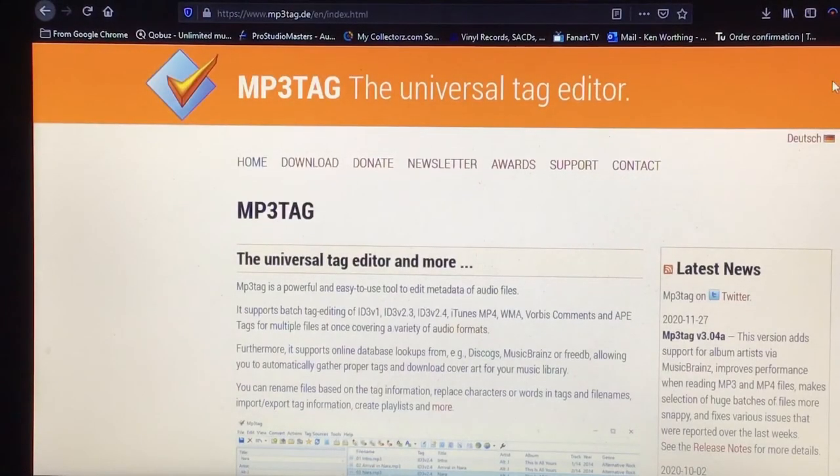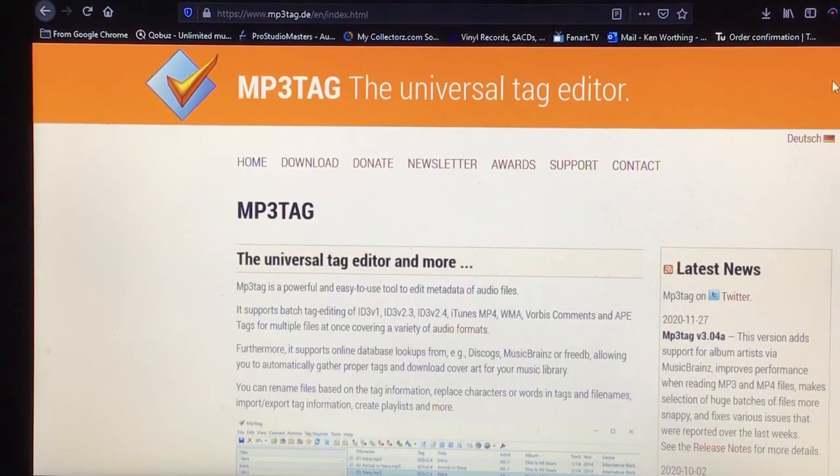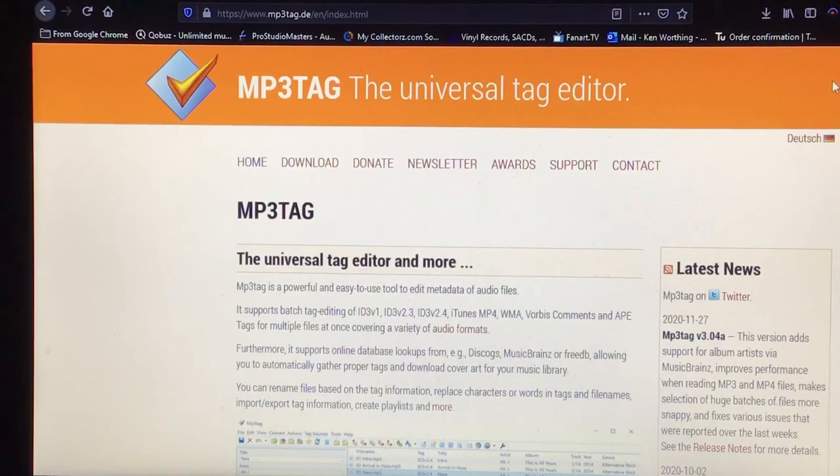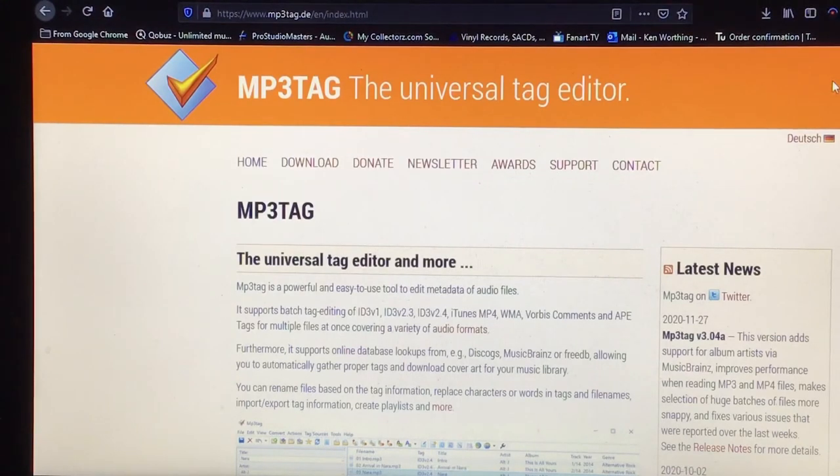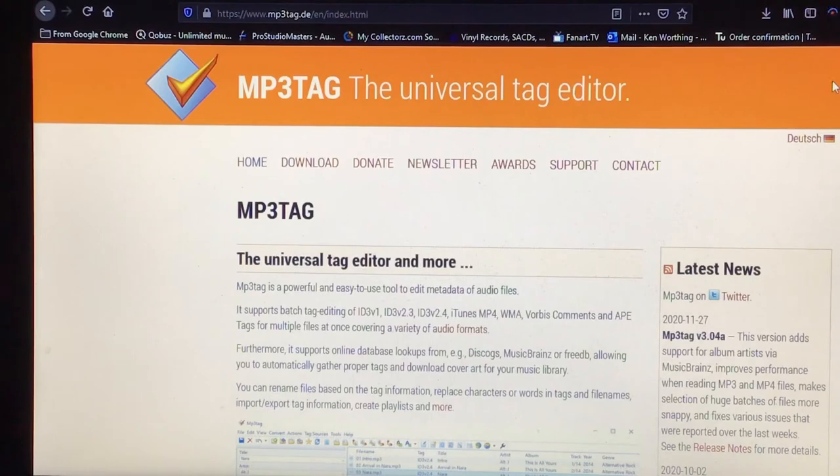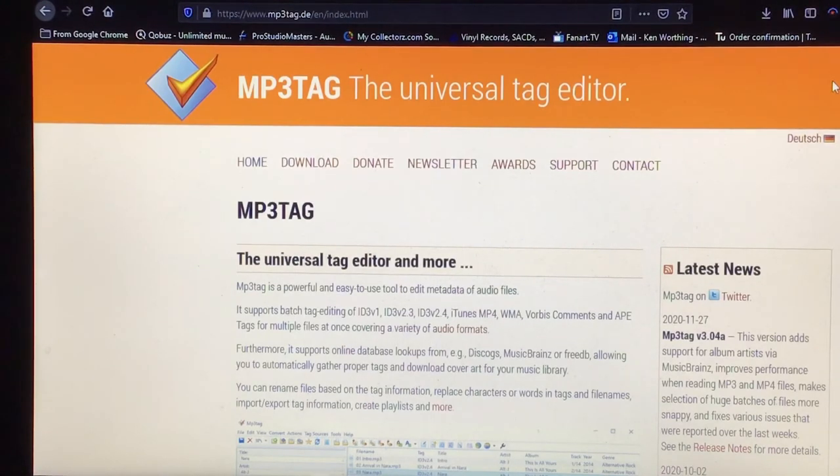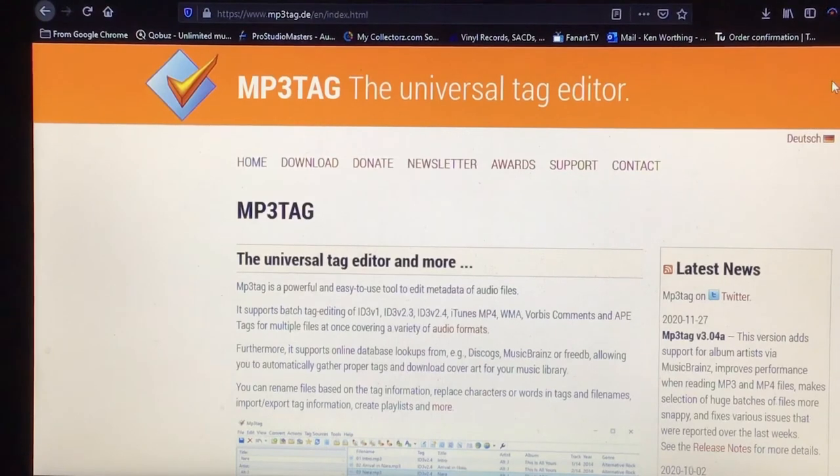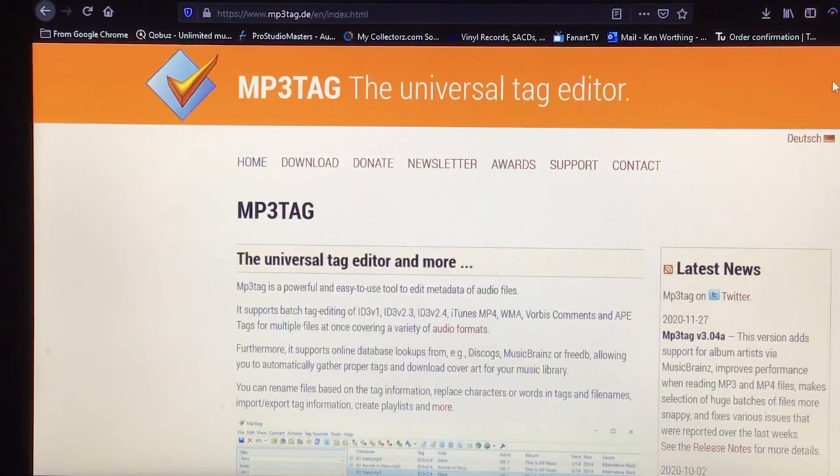So, there we go, everybody. Chris, I hope you find this helpful. It really is a piece of cake. Honestly, once you've got it installed, you don't have to go through multi, multi windows to get it up and running. Although it is a very powerful tool, you just need basically what I've shown you there.